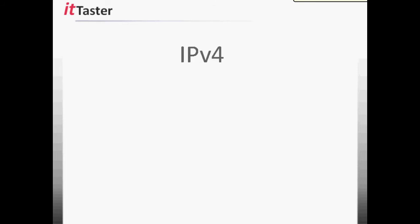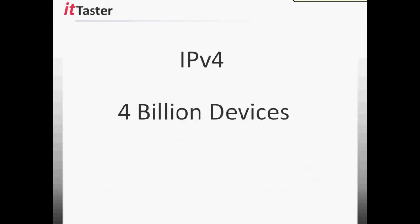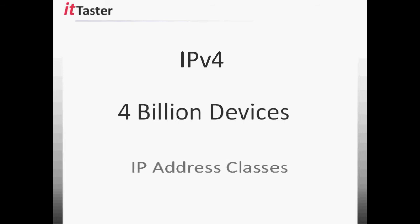IP version 4 was originally intended to cater for approximately 4 billion devices. Despite the internet growing considerably to the point where IP version 4 addresses have been depleted, this is still an extremely large address space to manage. So the IP version 4 address space is divided into smaller, more manageable ranges. These ranges are known as IP address classes.